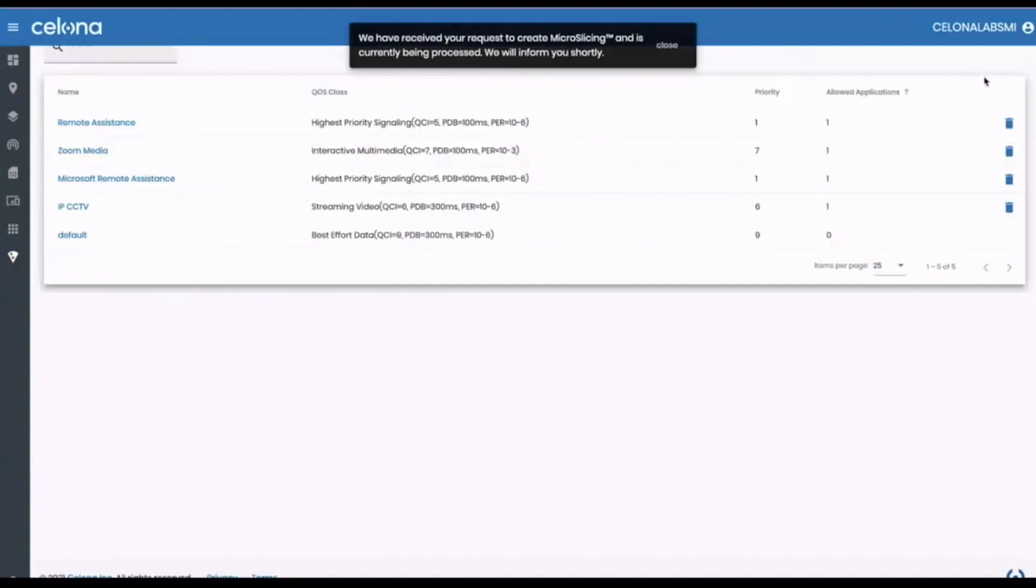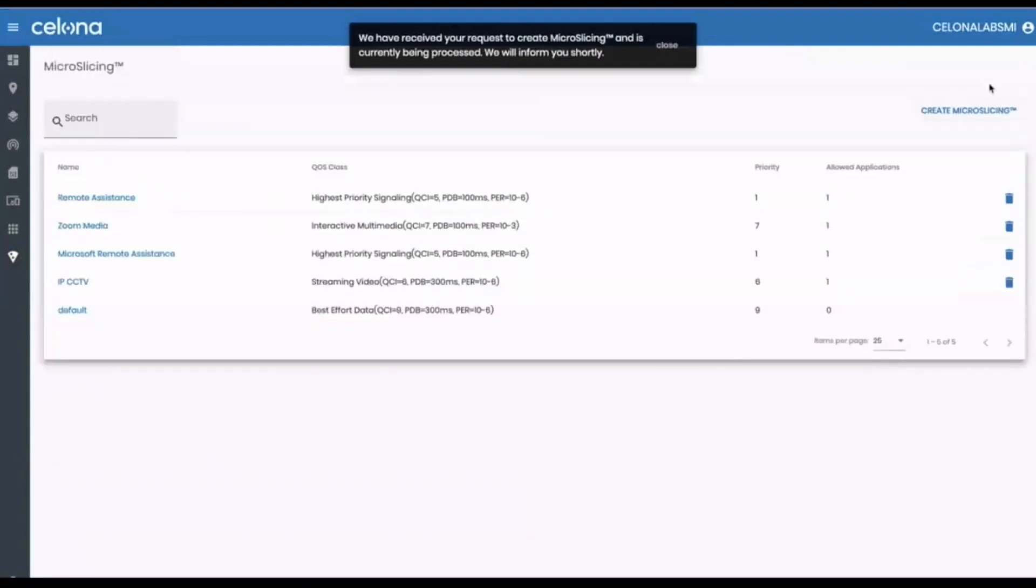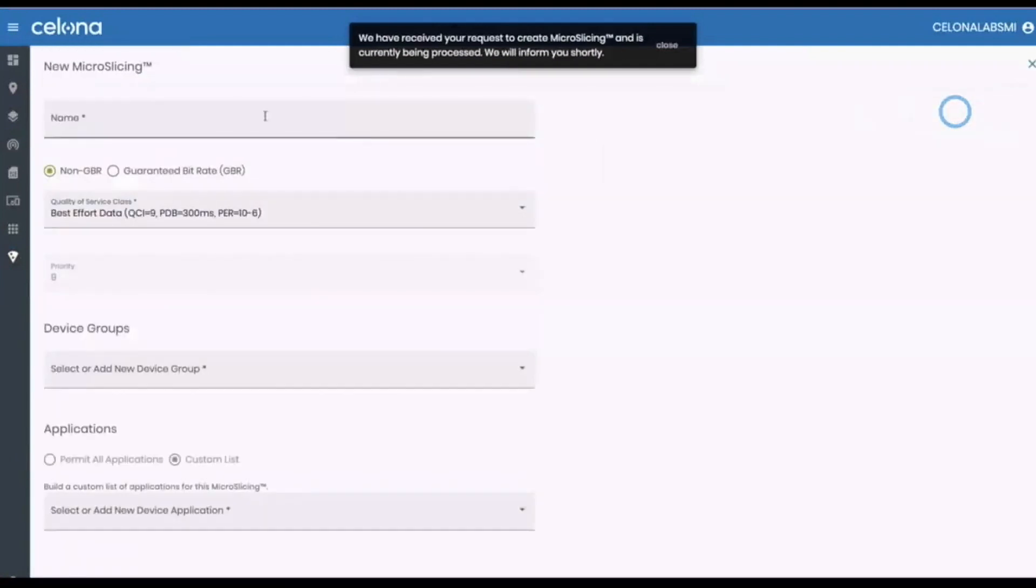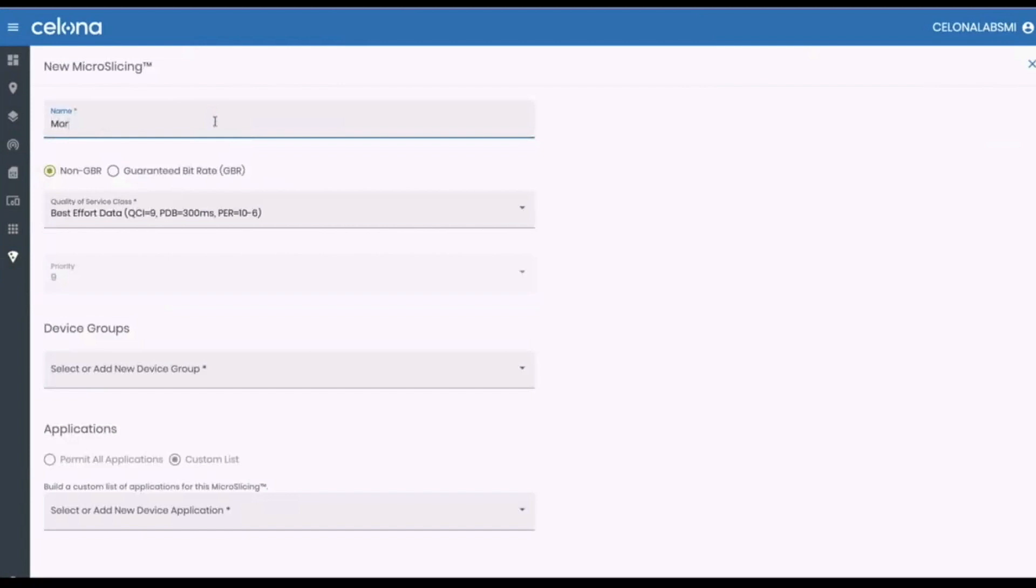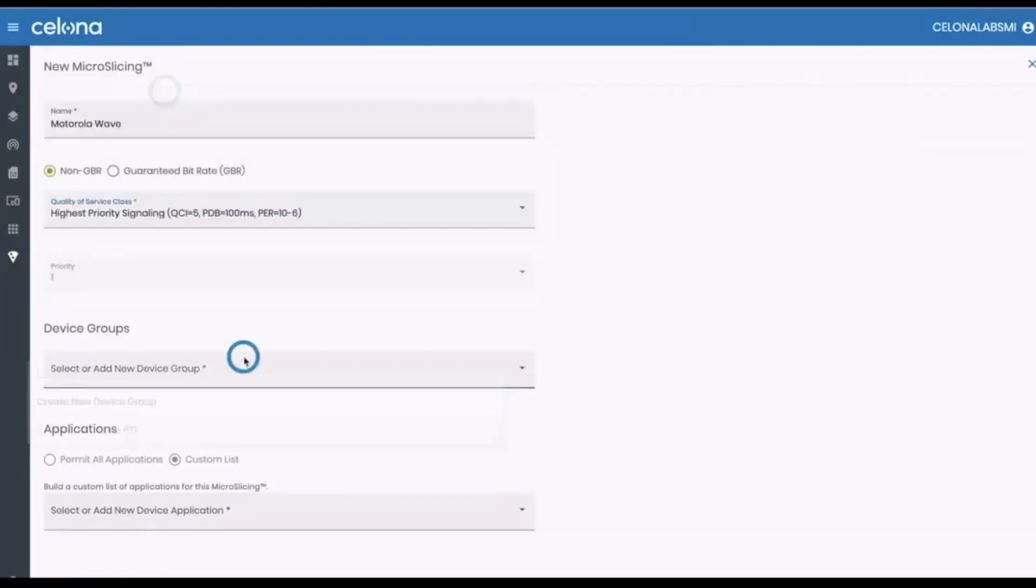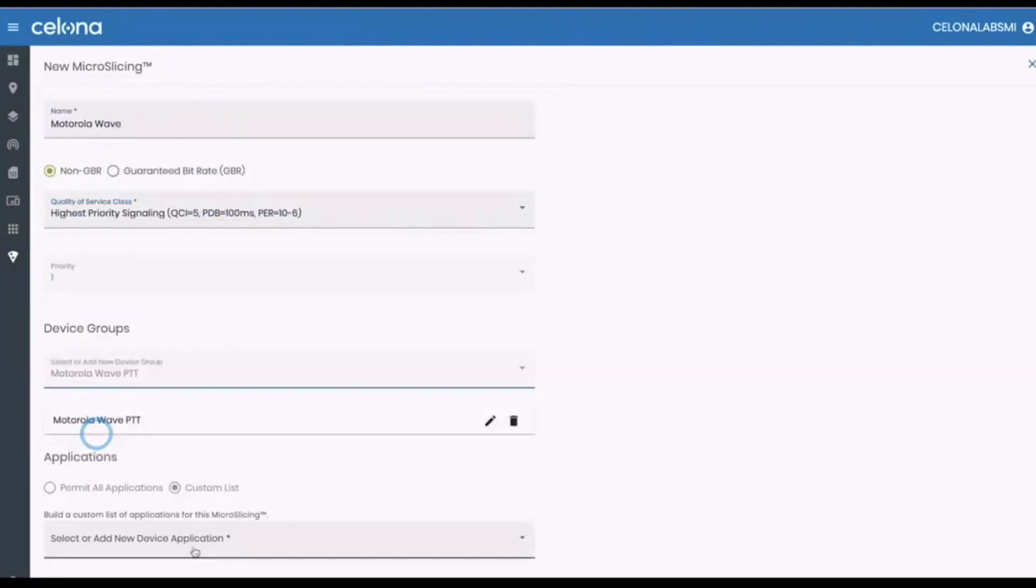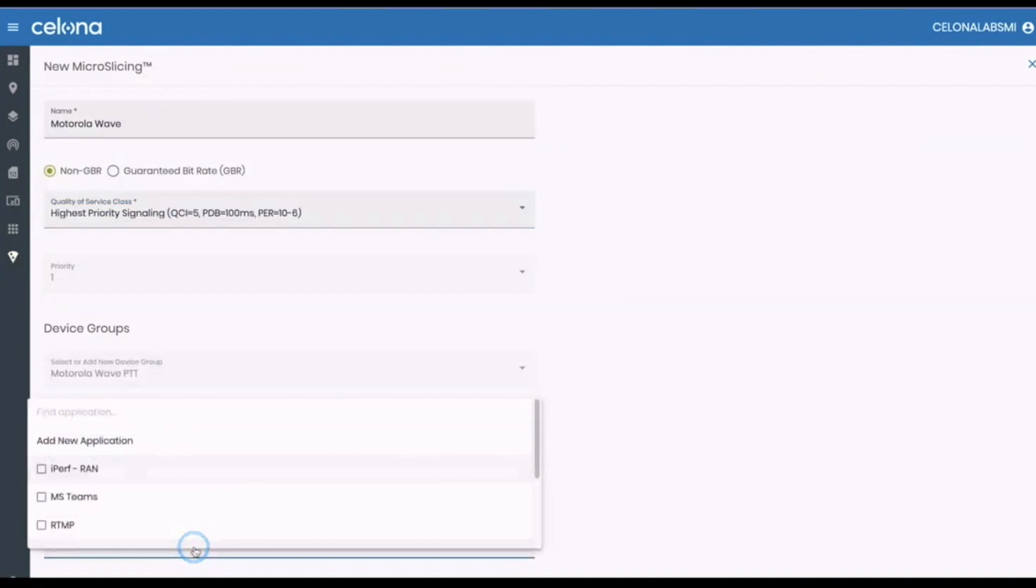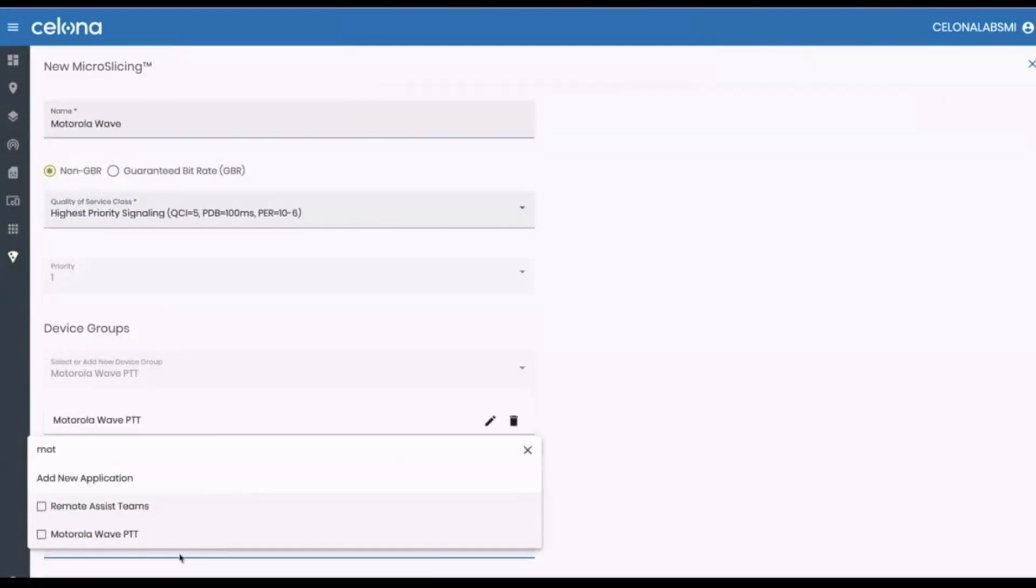Bitrate is less critical than this application's latency, so we select non-guaranteed bitrate and highest priority signaling as a QoS class. Selecting our device group and application, then save, and that's it.